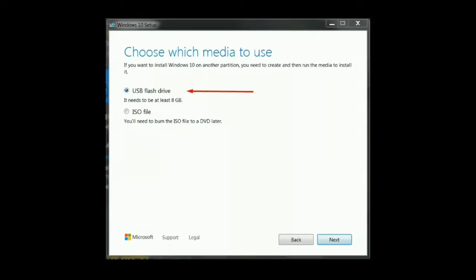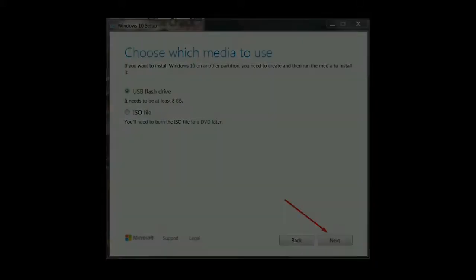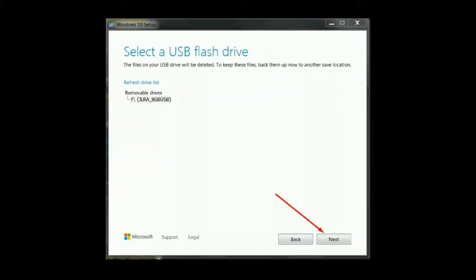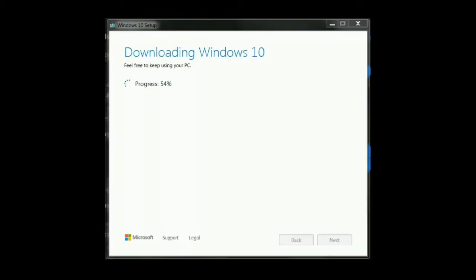For the fifth step, choose the USB flash drive and then select your USB from the list of available USB flash drives.